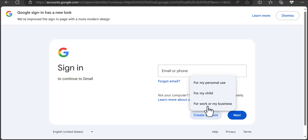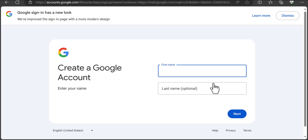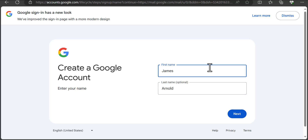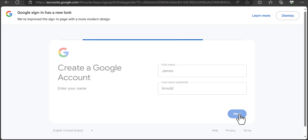I'll choose 'For my personal use.' This is going smoothly. I'm going to input a random first name and a random last name. This doesn't have to be random for you — you can use your real name if you want. Then I'll click Next.